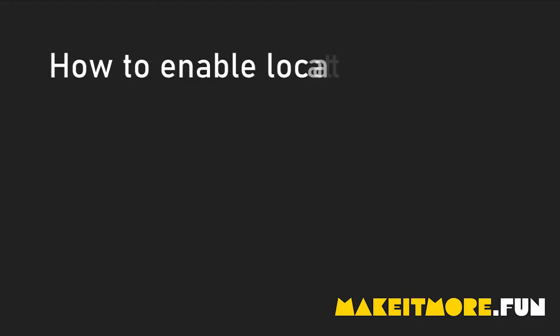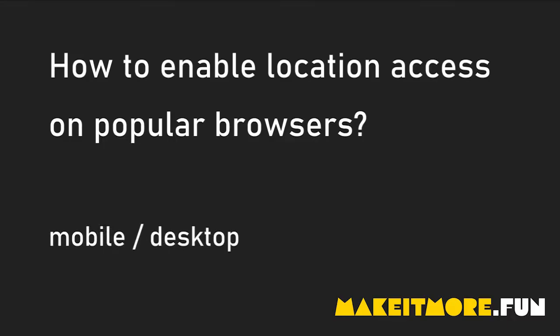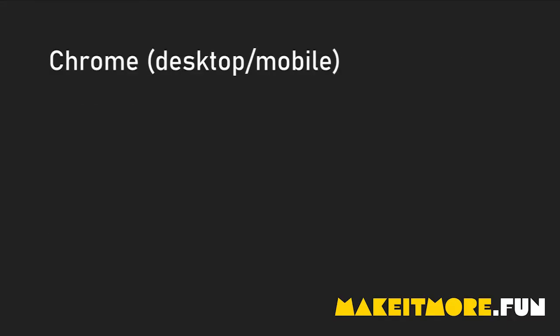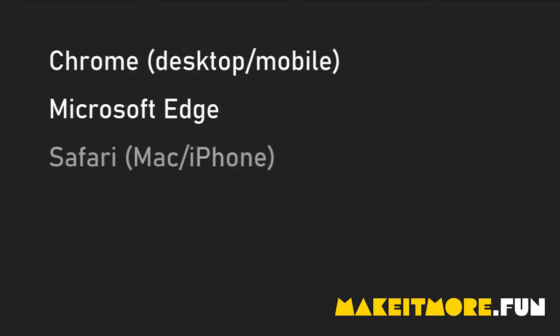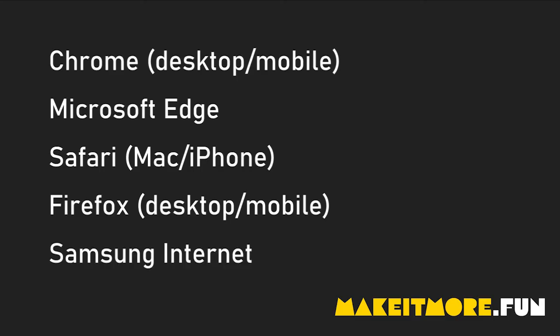In this video we will show you how to enable location access for popular browsers, for both mobile and desktop, such as Chrome, Edge, Safari, Firefox, and Samsung Internet.